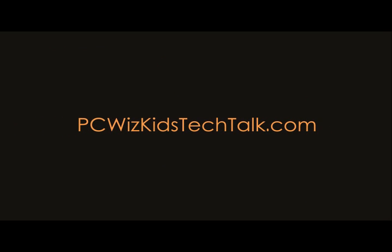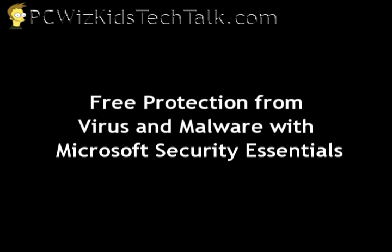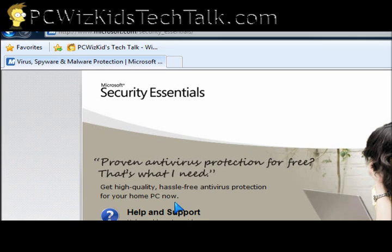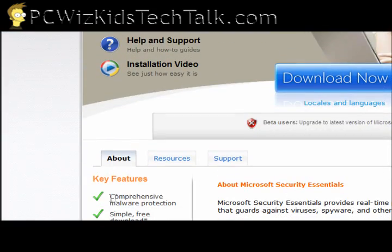Welcome to PCWoodsKids Tech Talk. Today I wanted to show you how you can get free virus and malware protection from Microsoft. Microsoft has something called Security Essentials, which can be installed on Windows XP, Vista, or Windows 7.